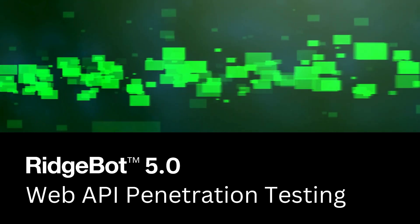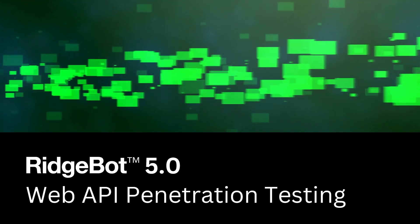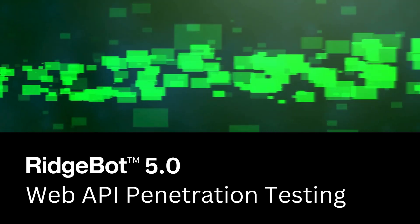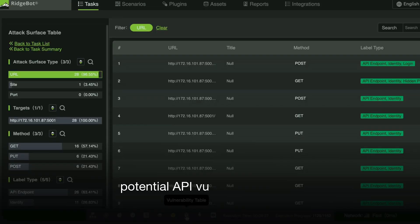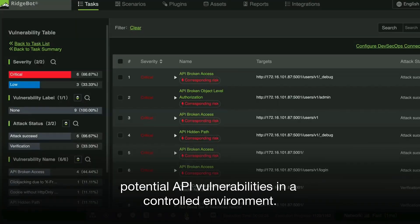Introducing RidgeBot 5.0 with a web API penetration testing scenario that offers advanced features to identify and exploit potential API vulnerabilities in a controlled environment.